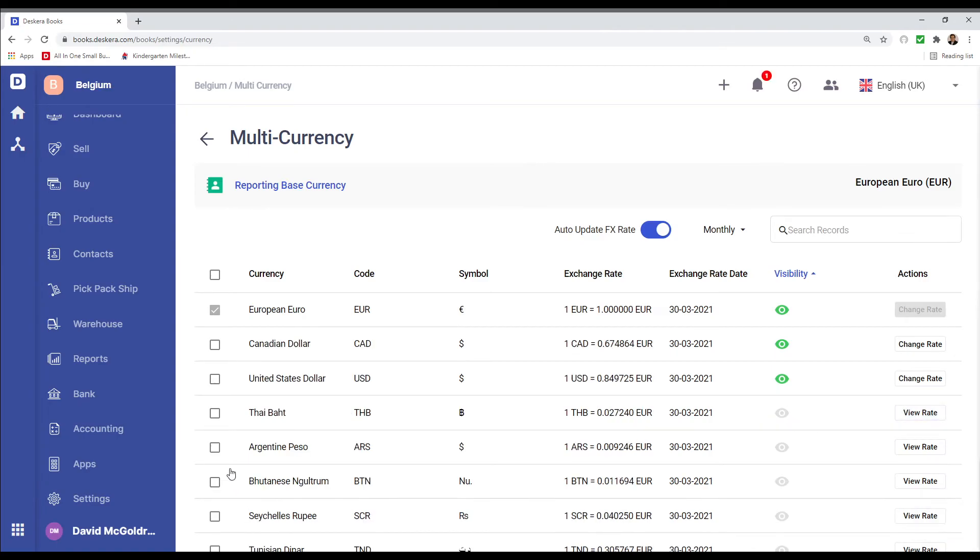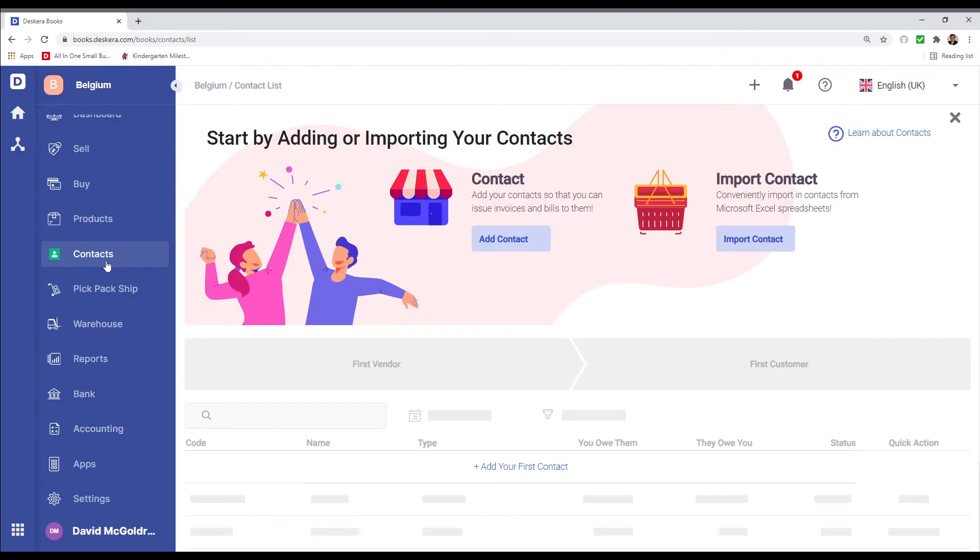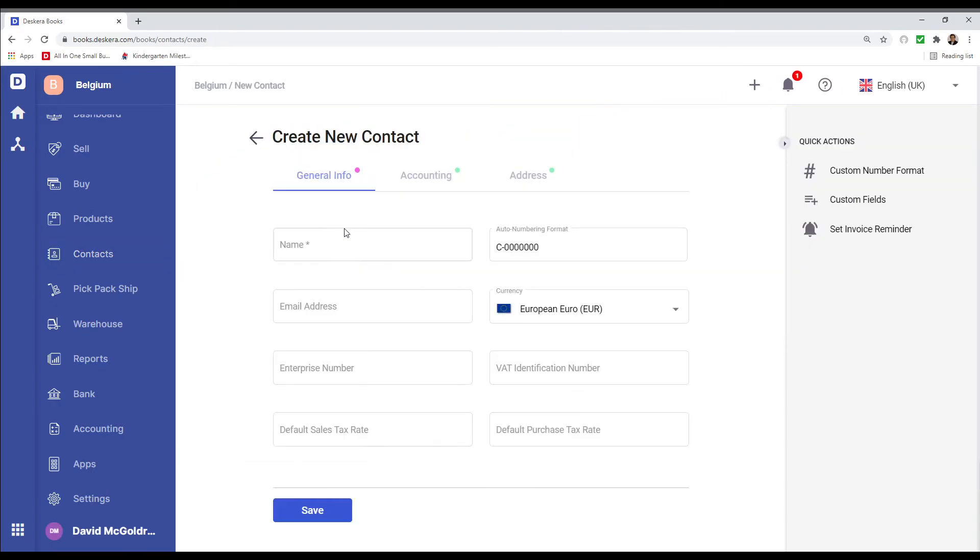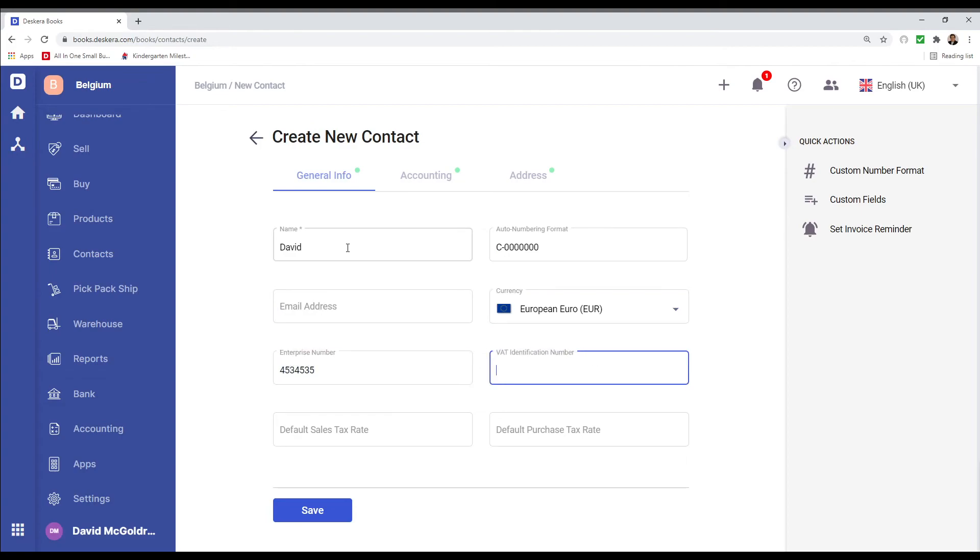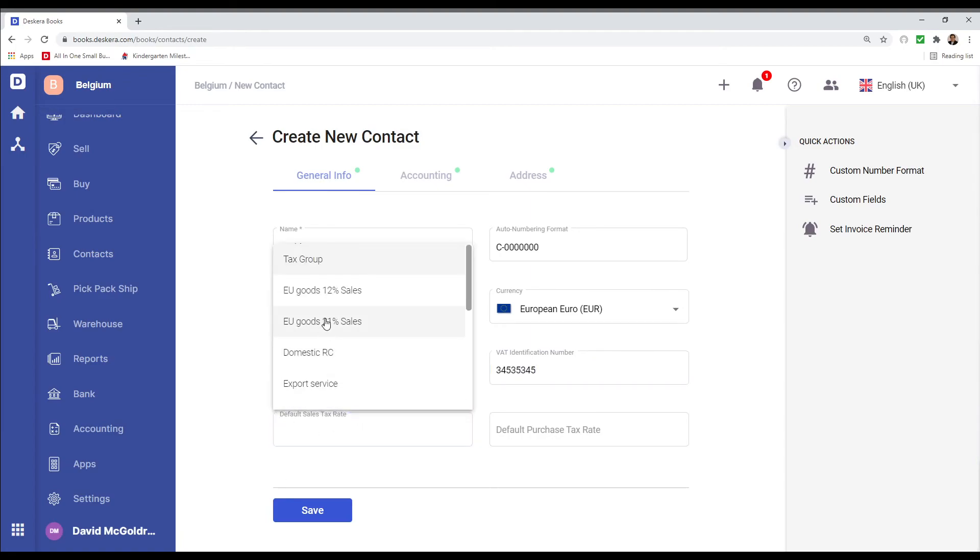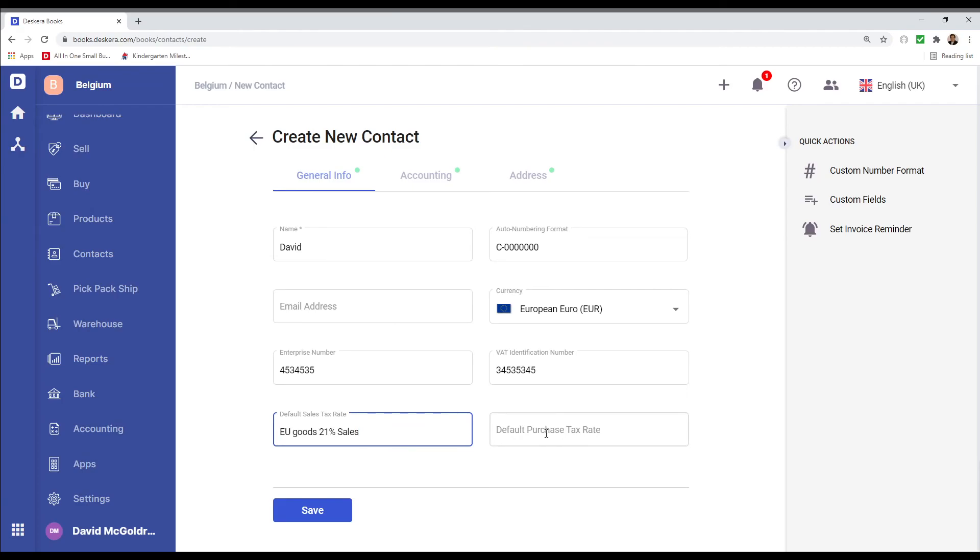Next we're going to click on Contacts. Inside here you can add a contact and import a contact. So let's add a contact. Inside here I can input the name, any email address. Select the currency. Put in the enterprise number, the VAT identification number. Select the default sales tax rate, select the default purchase rate.